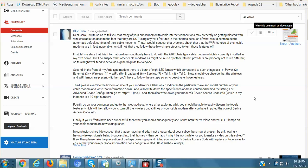I'm saying this for the same reason that Blue Crow wrote, Dear Carol, I write so as to tell you that many of your subscribers with cable internet connections may presently be getting blasted with wireless radiation despite the fact that they are not using any Wi-Fi features in their homes because of what would seem to be the automatic default settings of their cable modems. You've got to shut it off via your cable modem. So Blue Crow, thank you very much for writing out the steps. I'm not going to read it but here are the steps. Pause the video, read this, and he or she does mention that this information that sets out all the steps to make sure that your Wi-Fi modem is off, it pertains to an AT&T ARIS type cable modem.